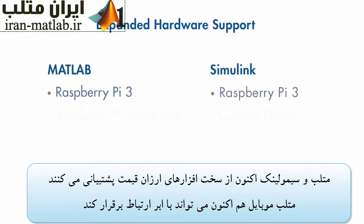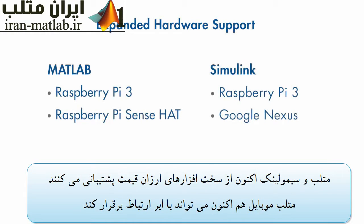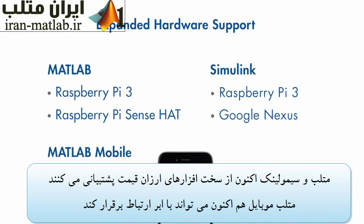MATLAB and Simulink have expanded support for popular low-cost hardware platforms, and MATLAB Mobile now streams sensor data to the cloud.